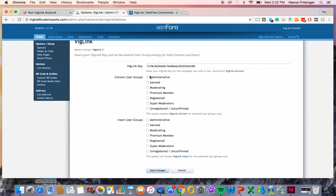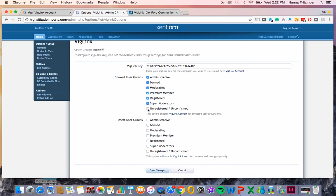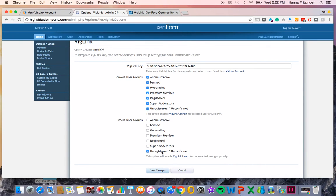Say, for example, you want to show all users convert links, you would simply select all boxes under Convert User Groups. However, if you only want to show insert links to unregistered slash unconfirmed users, then you'd only select that group under Insert.